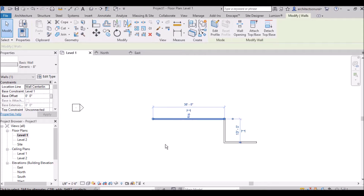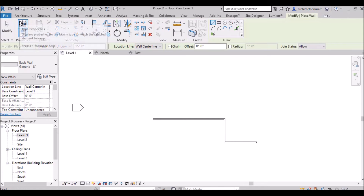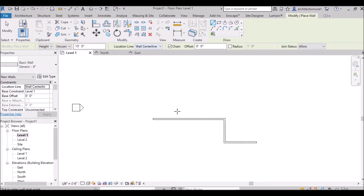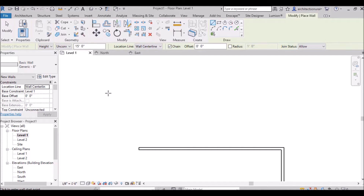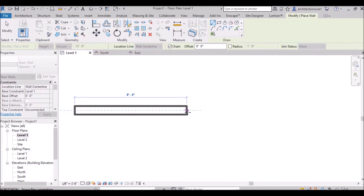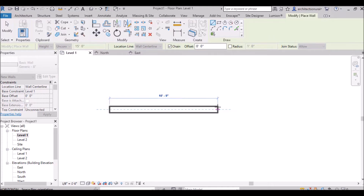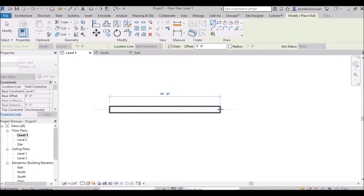Next is the location line option. Wall central line is the default — when you draw a wall, the dashed blue constraint line appears in the center of the wall. So the wall is drawn from its central line.